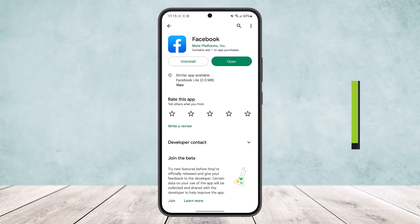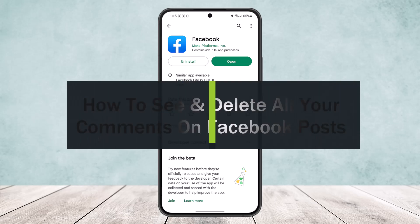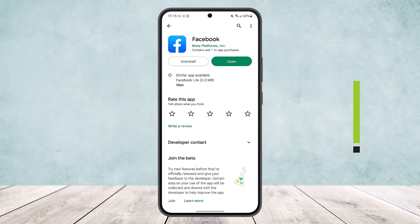How to see and delete all your comments on Facebook posts. Hello everybody, welcome back to the channel. Today I'll guide you on how you can see and delete all the comments you have made on Facebook posts.